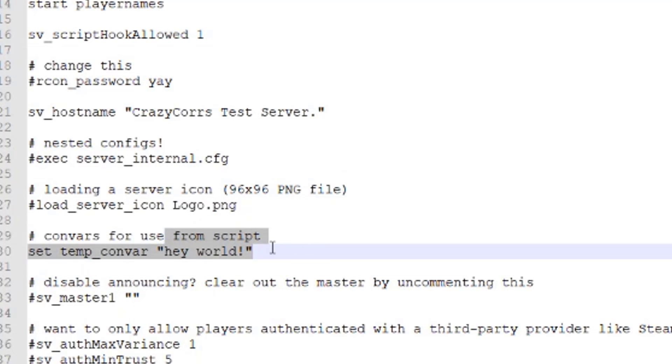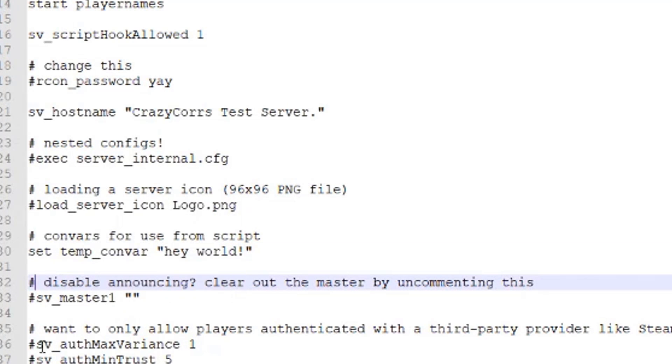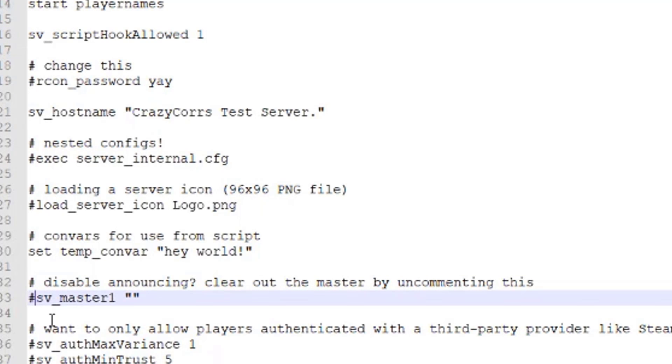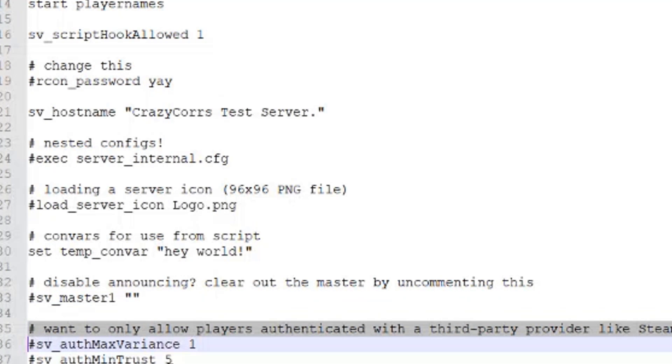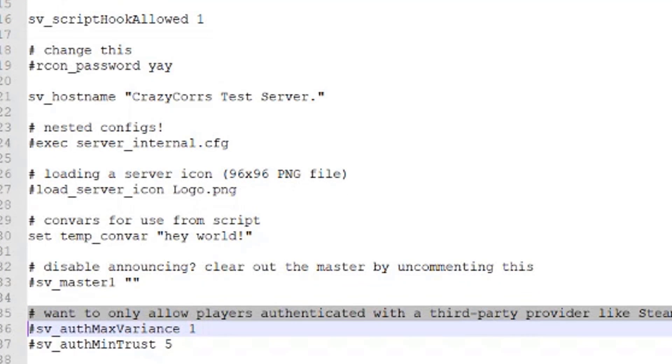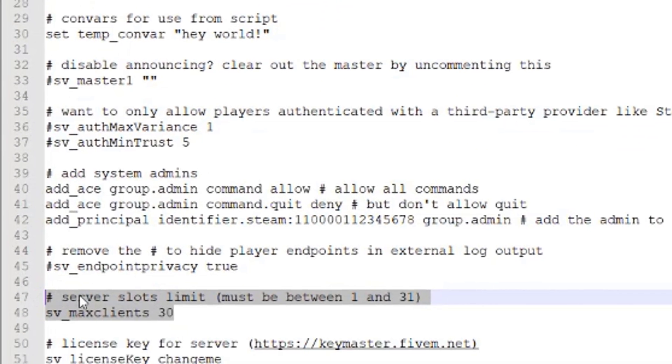Don't really need to worry about this. Keep this with the hashtag in front of it, and this means it will announce on the server list. If that hashtag is not there, it will not announce on the server list. So you want to keep that there if you want it to announce. Don't think we need to worry about this, and you're going to edit your slots and stuff.